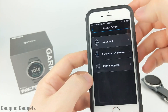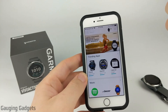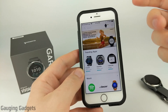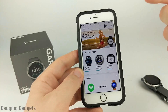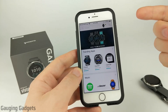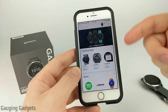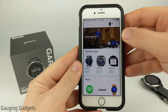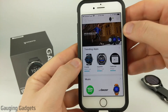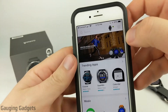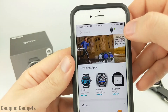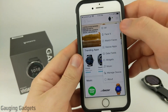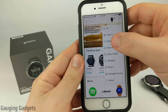Once we're in the menu, scroll down until you see Connect IQ Store. Once you're there, select your watch, and then if you don't already have the Garmin Connect IQ Store downloaded and installed, it'll take you to your respective app store to go ahead and install it. Once you have it installed, select the three lines in the top right to open up the menu, and we're going to filter by watch faces.